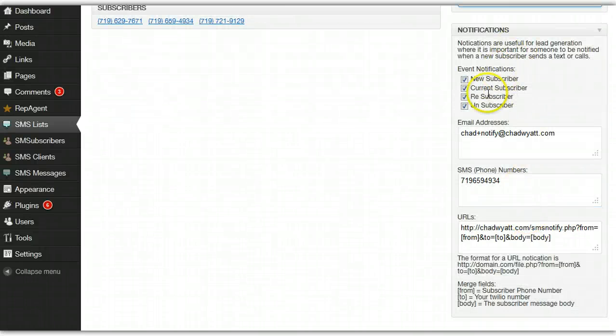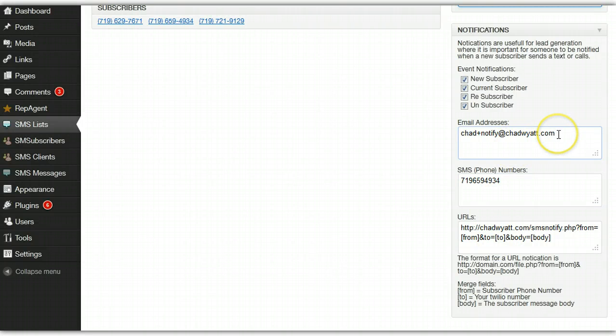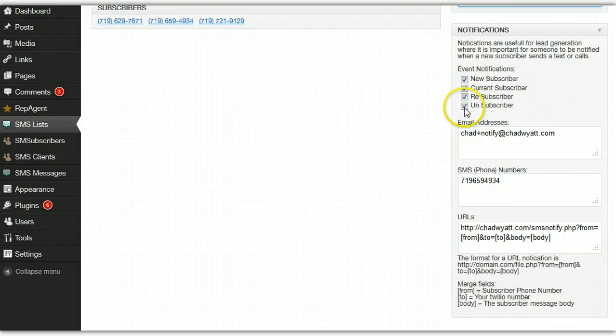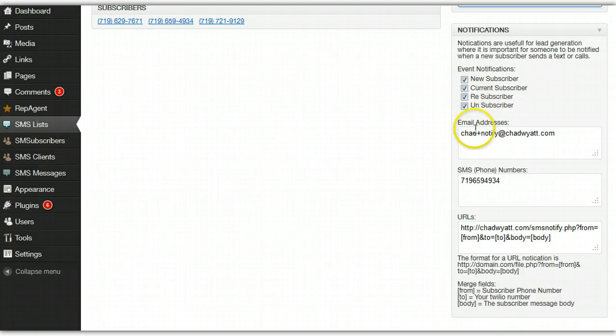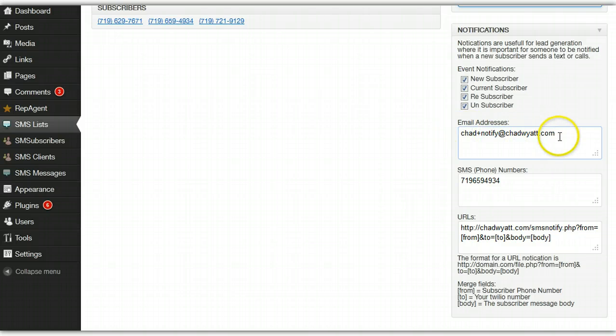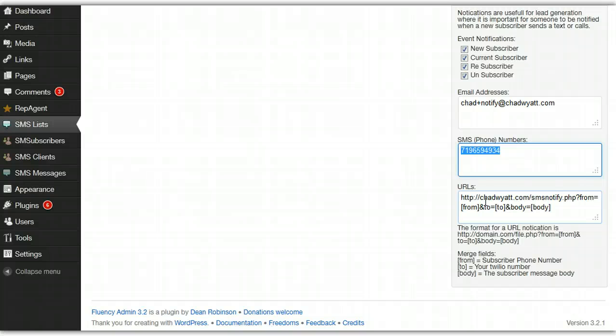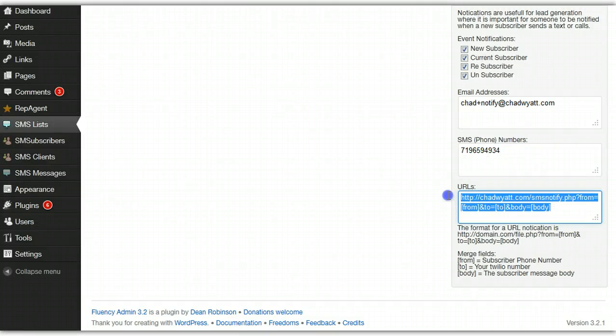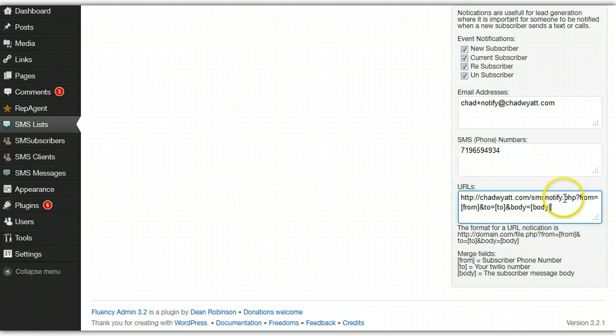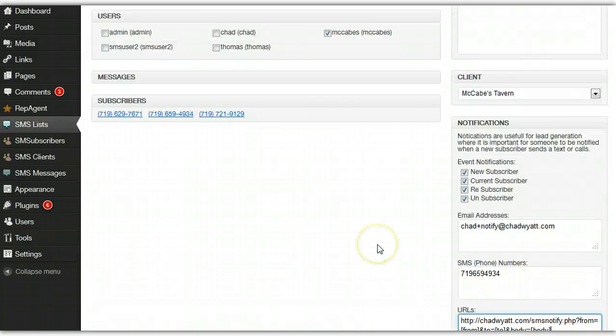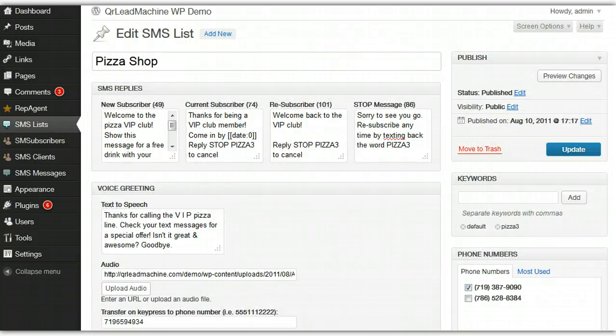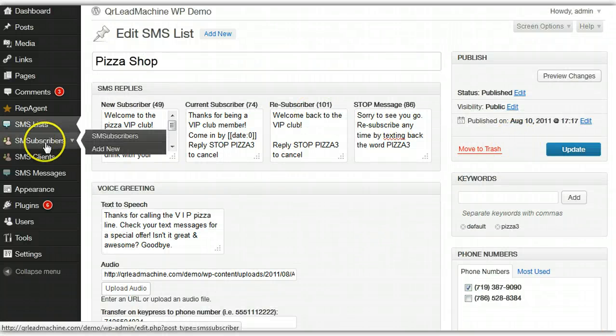Here's notifications. This is important if you are attempting lead generation. Anytime someone does one of these actions that you check here, so maybe you only want to be notified on a new subscriber, you can just check that box and you can get the message they send sent to you via whatever email address you want here. Optionally, you could have it forwarded to your cell phone and even a URL if you have a CRM or something that you would like to import some of these people into. That basically covers the list.